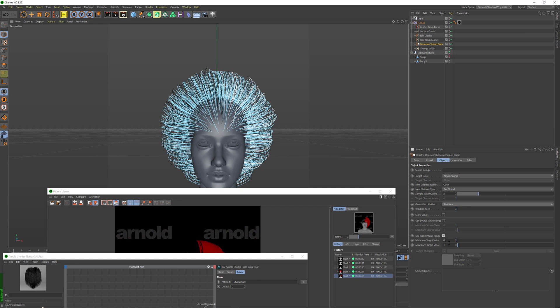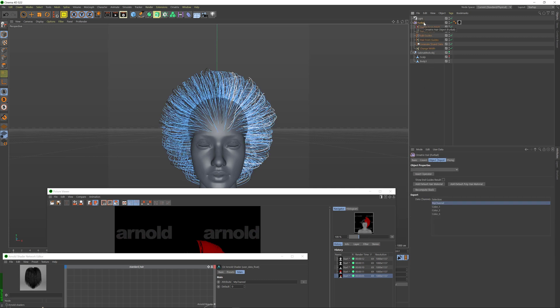For generation method I'm going to set this to random. The minimum and maximum values I can leave as zero to one. So basically what this will do is it's going to create three separate channels and fill them with random values between zero and one each. So the fact that we're trying to achieve from this is that we're going to create an RGB color channel that is going to have random colors in it. So if I go back to my furball over here and I select this color one, two, and three, notice that Ornatrix automatically appended the one, two, and three suffix to my channel name. So these three consecutive channels will contain the random data that we have generated.